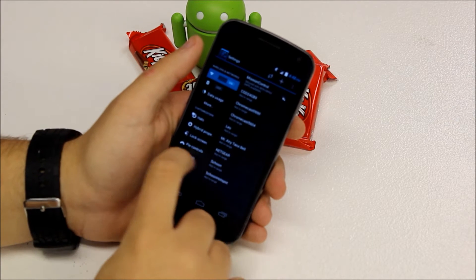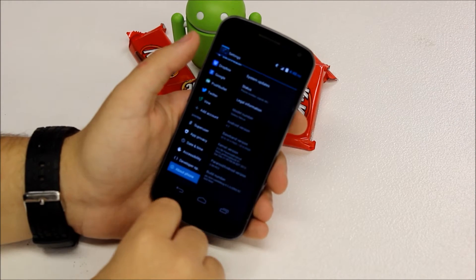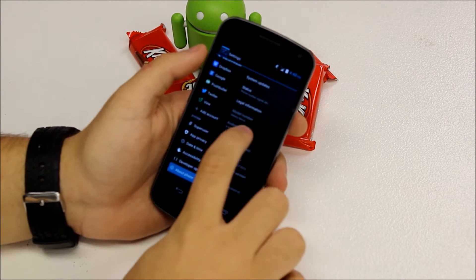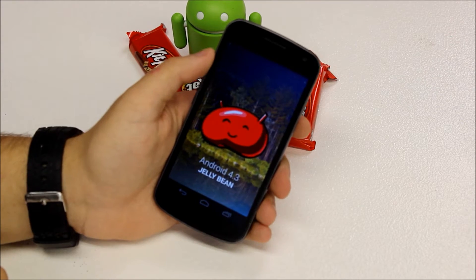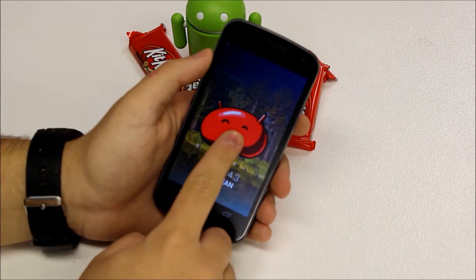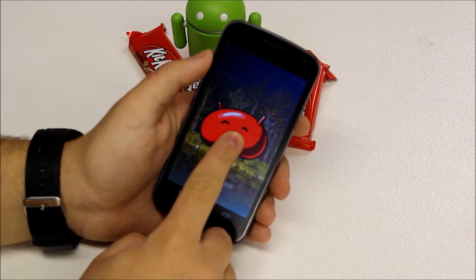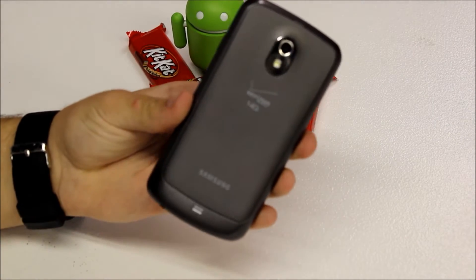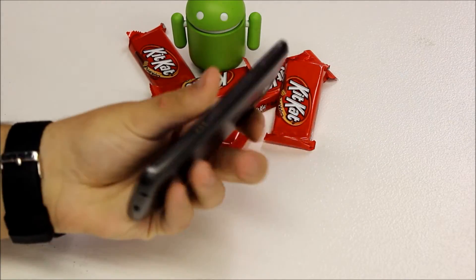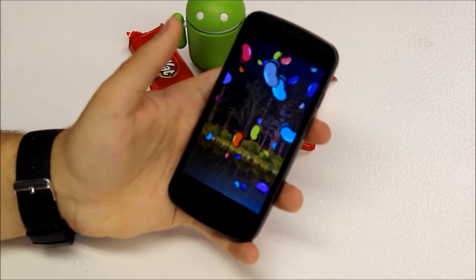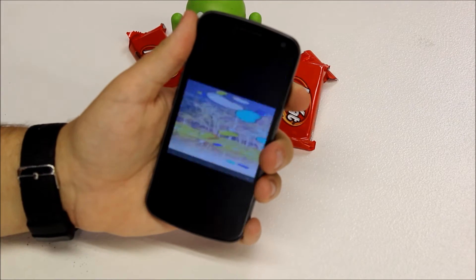Before we get started, I just want to show you that I am running this on a Verizon Galaxy Nexus that is currently running Android 4.3. The procedures will be slightly different in the way of files for the Sprint model and the International variant, but you will get the basic idea of how to install from here.